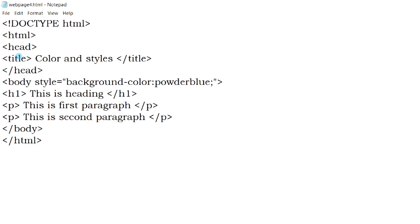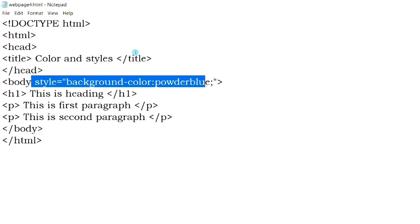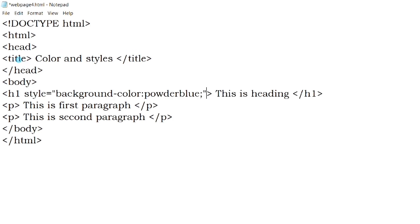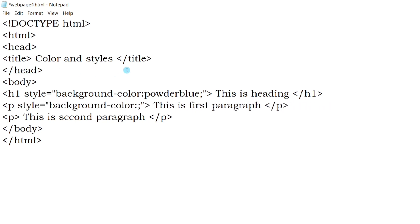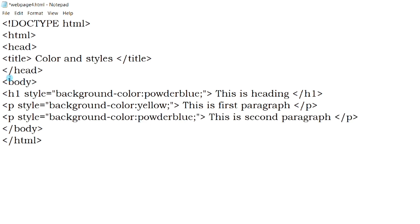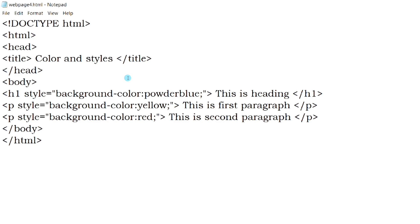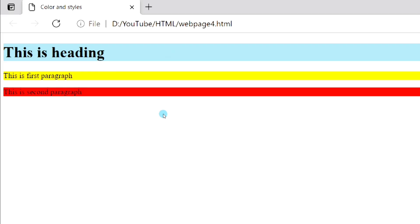You can also set different colors to different elements. So you can see, different colors have been set for different elements. The colors I have used here are common colors. You can also use many different colors. At the end of this video, I will show you how you can easily get different colors. So, watch the video till the end.